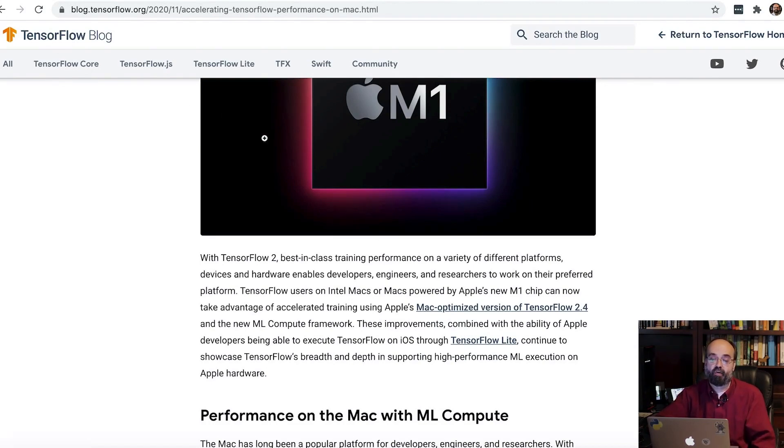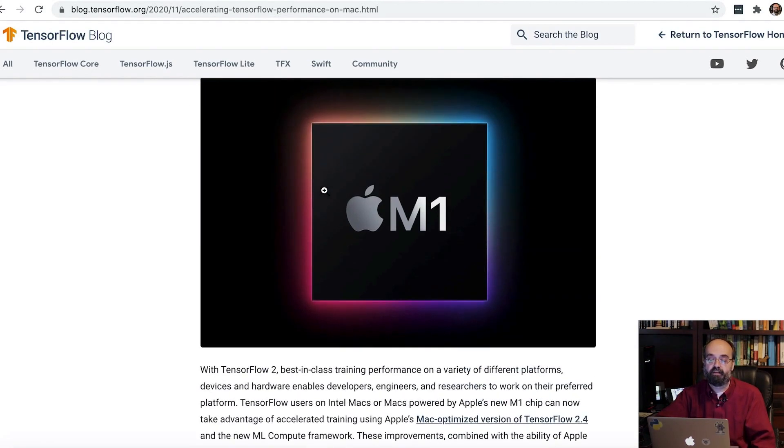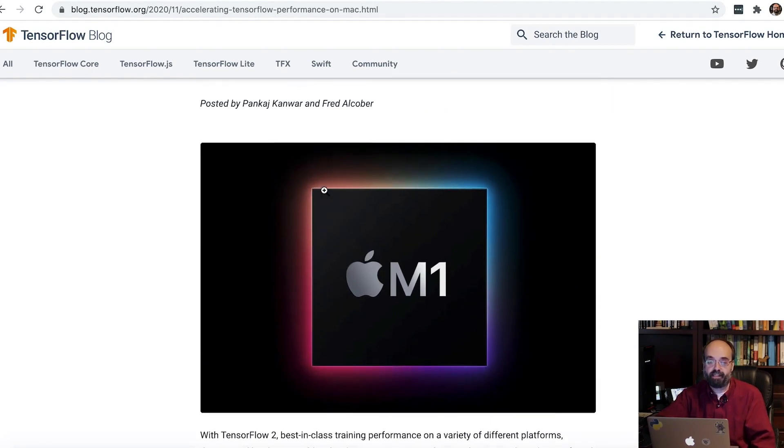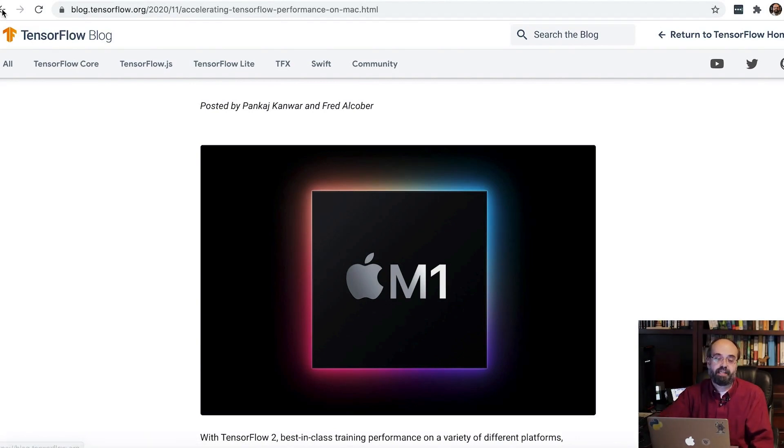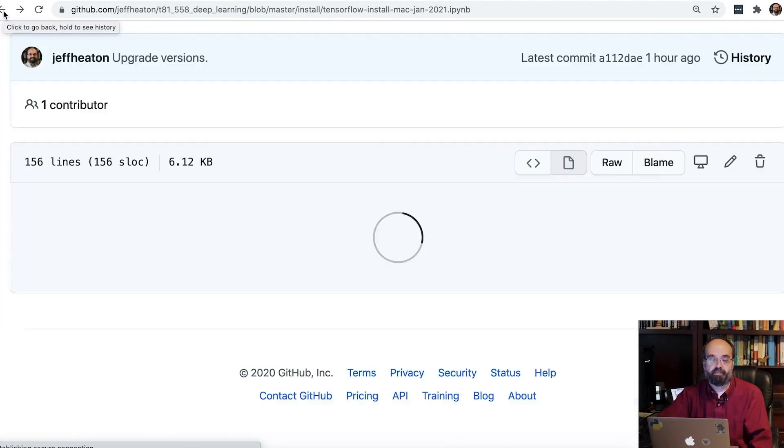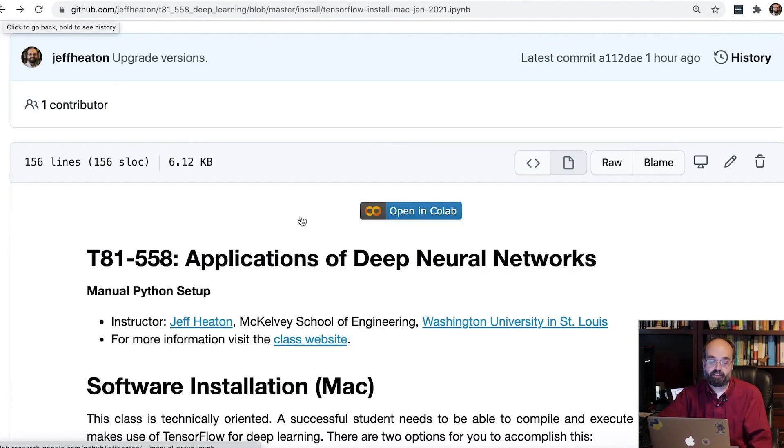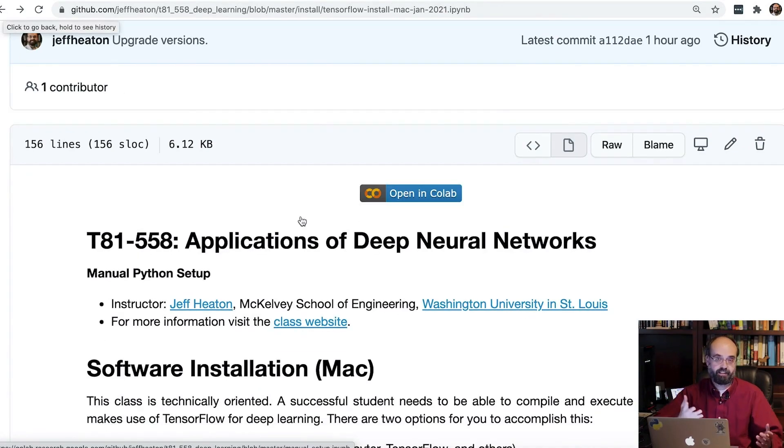Anybody have experience with M1 TensorFlow, definitely post in the comments. I'd love to hear about what your results have been. So let's get to it.